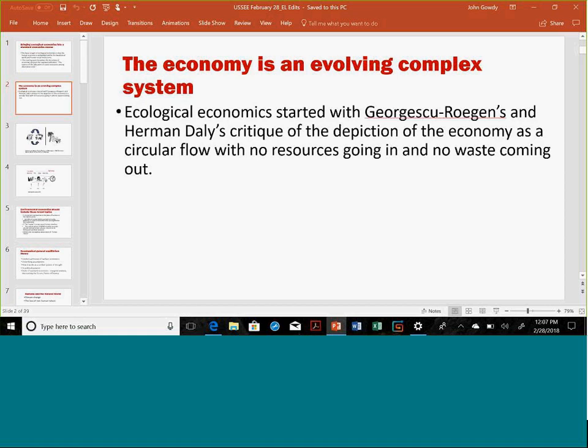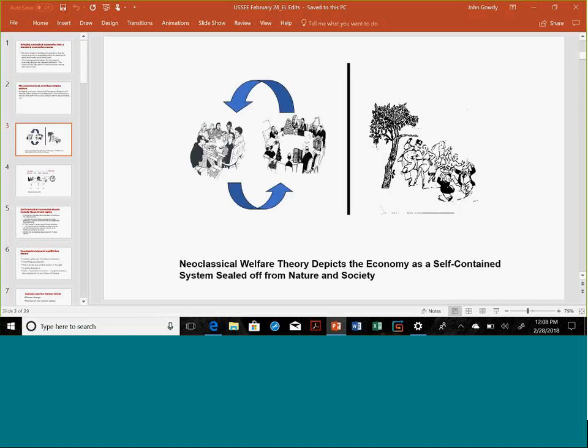There's nothing wrong with that definition. The model is essentially one of an individual making investment and consumption decisions at a point in time. But this really started with Georgescu-Roegen and especially Herman Daly's critique of the depiction of an economy as a circular flow with no resources going in and no waste coming out, as shown in the left-hand panel. It's a circular flow between consumers and producers, a theory of allocations with strict mathematical properties.